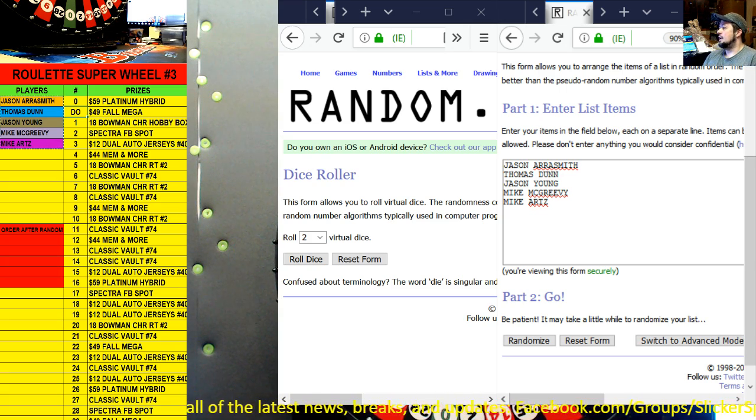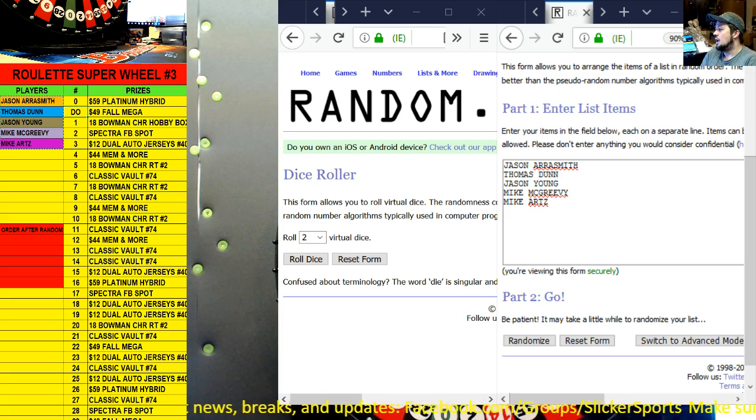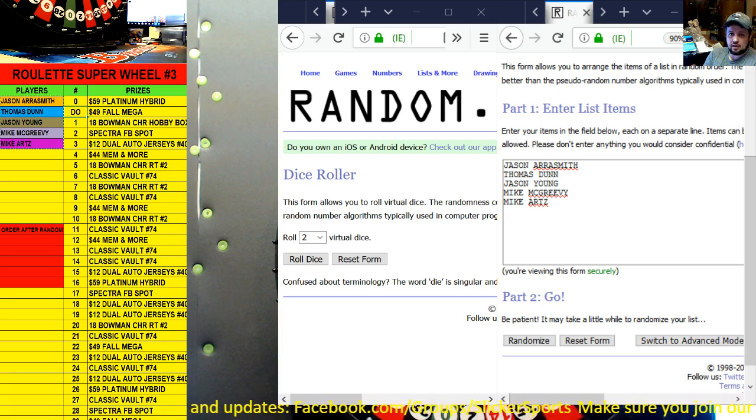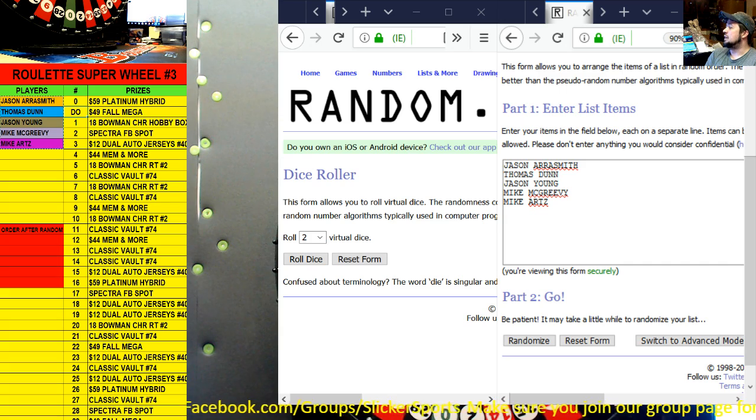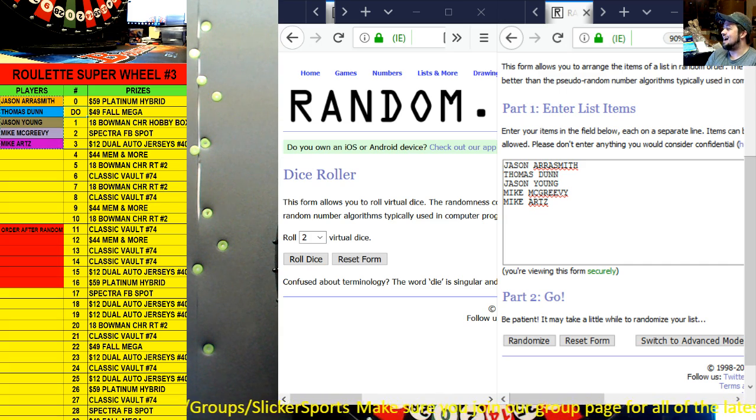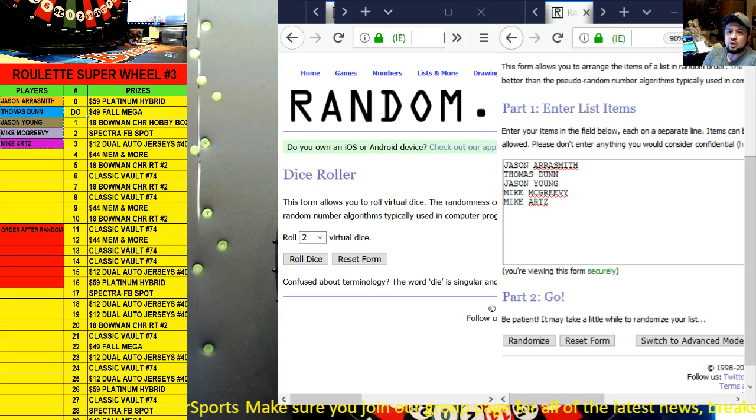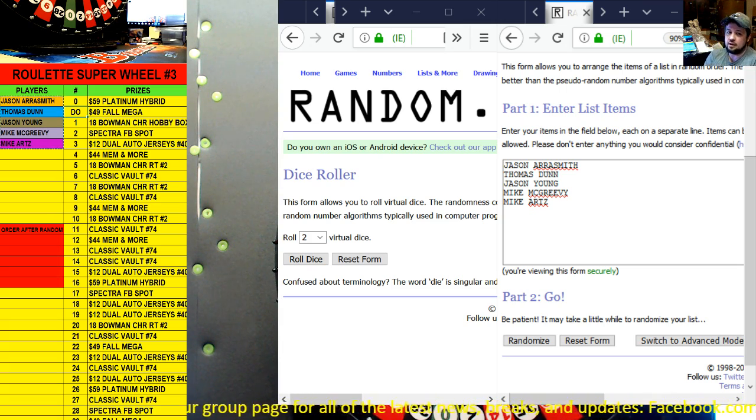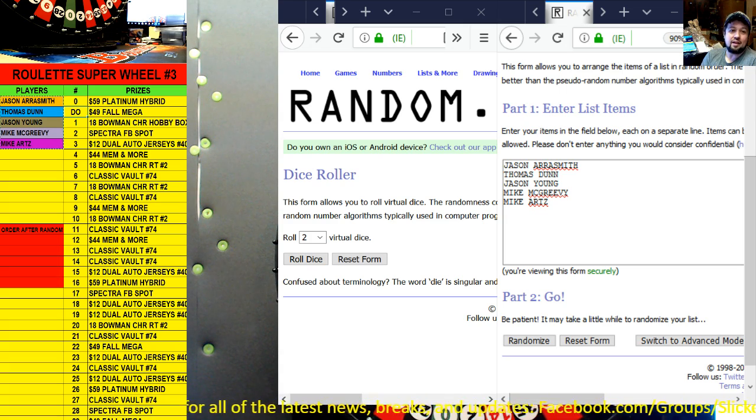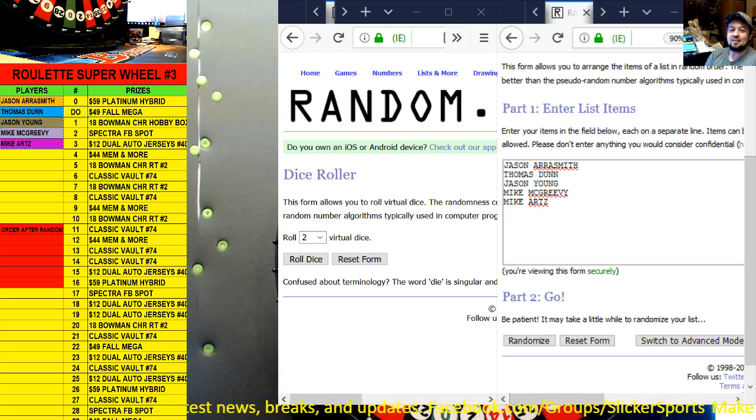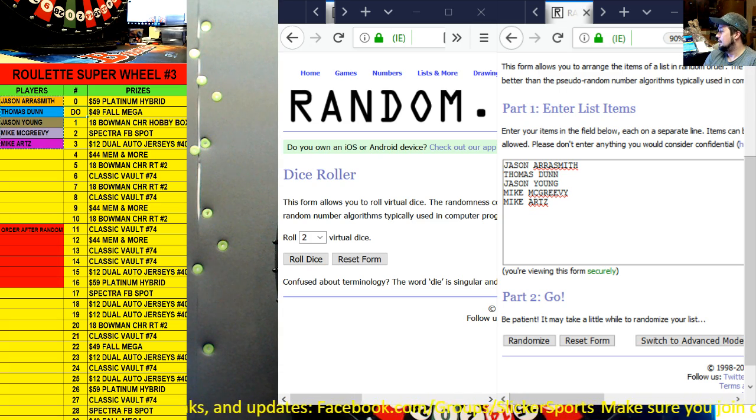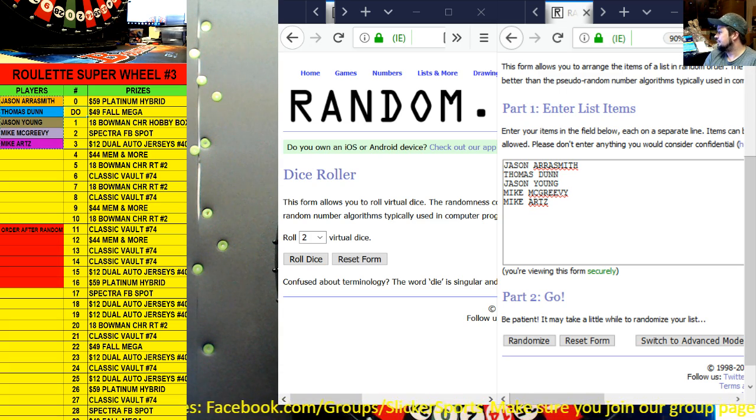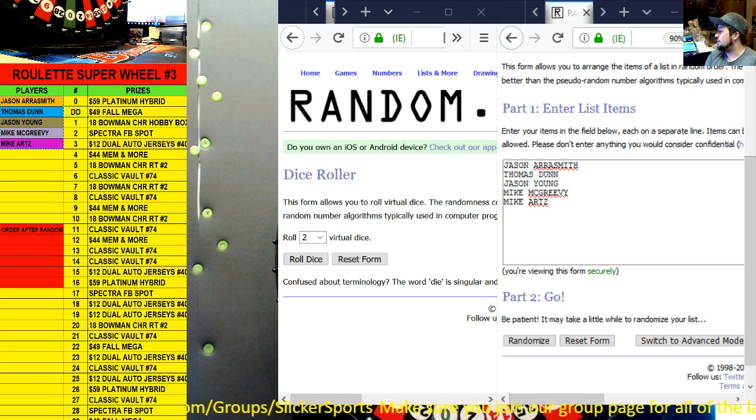We'll also run a random to see where we start the wheel from, okay. Now each person is going to get one wheel spin. If the entry lands on let's say number 15, then any of the other players that land on that number will also get that prize and a second spin. So you want doubles, you want to get something that somebody else has.